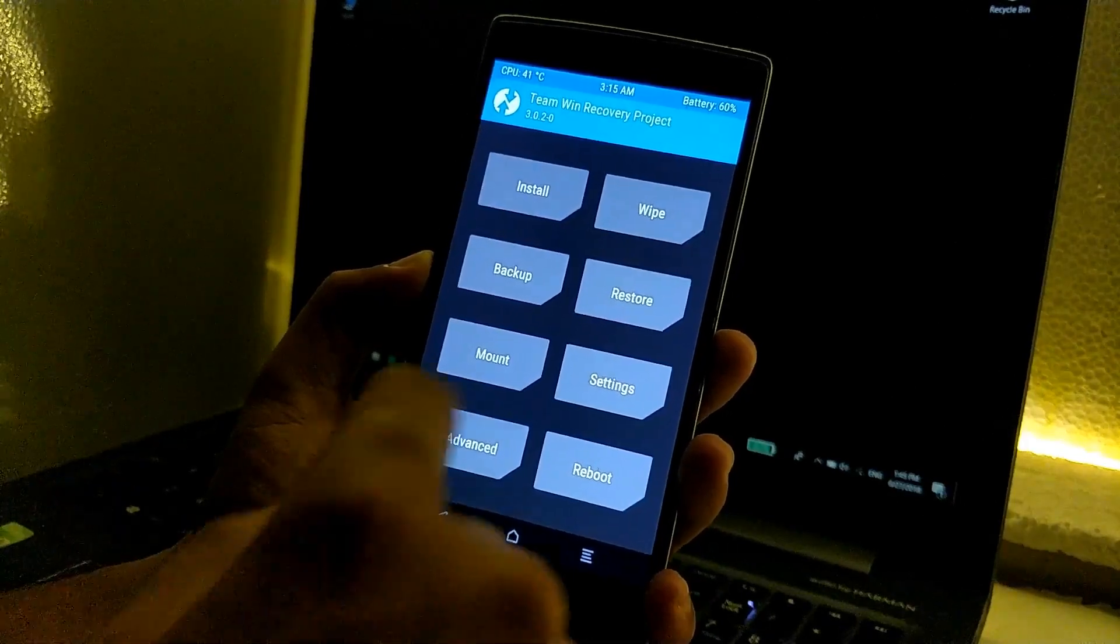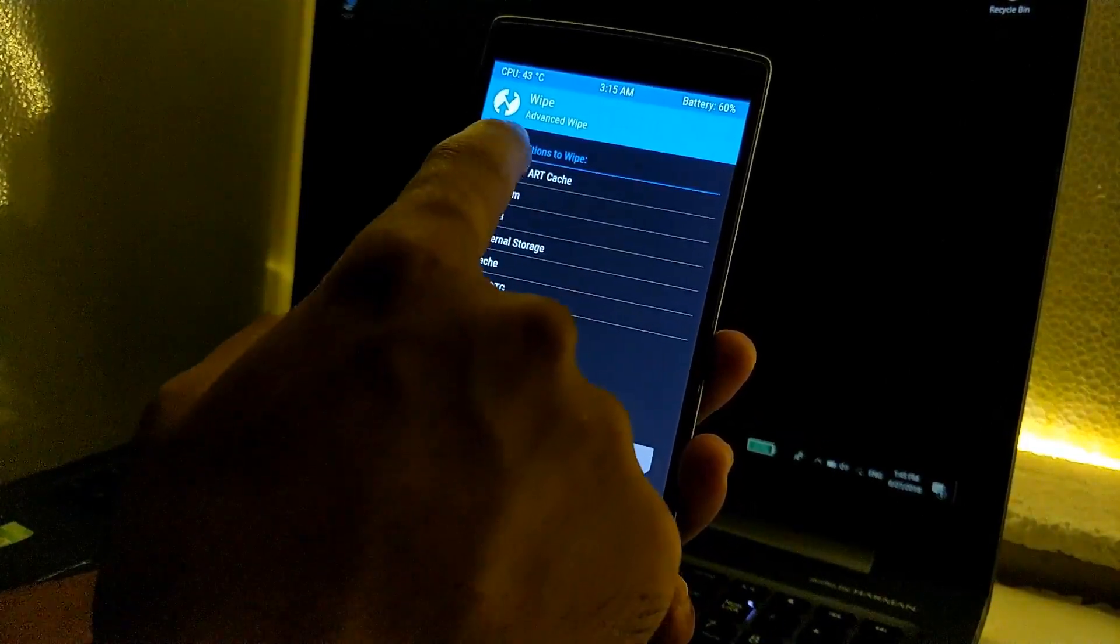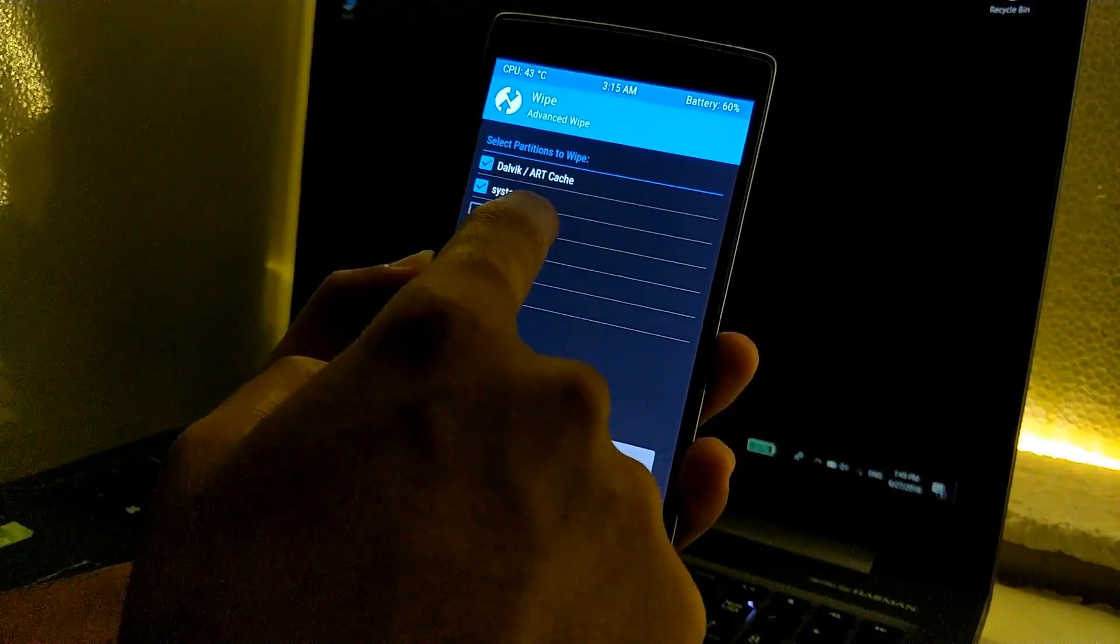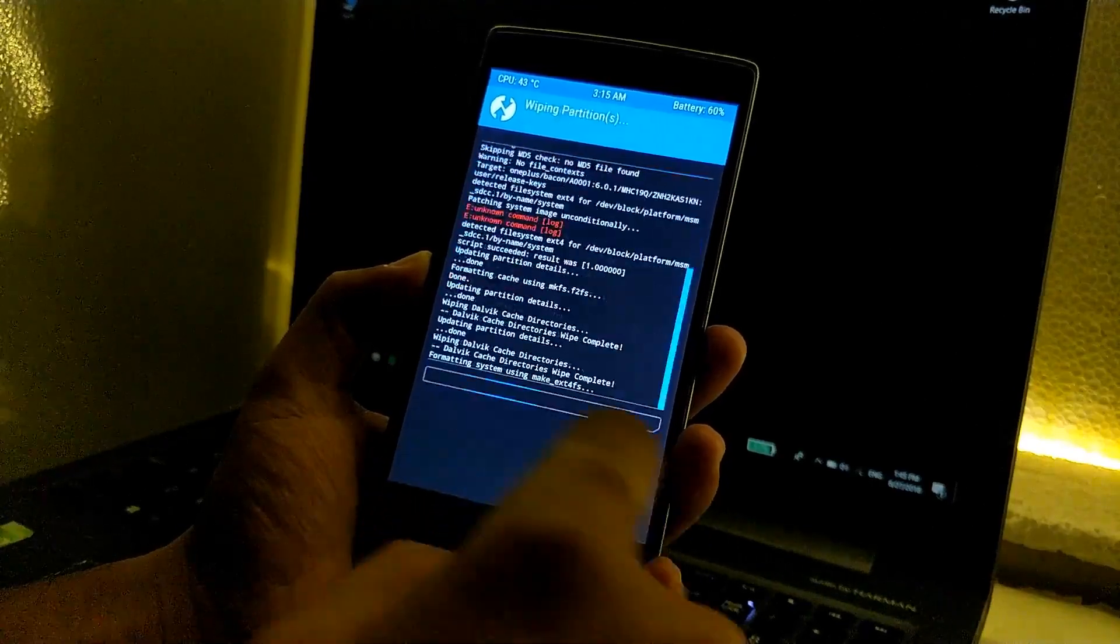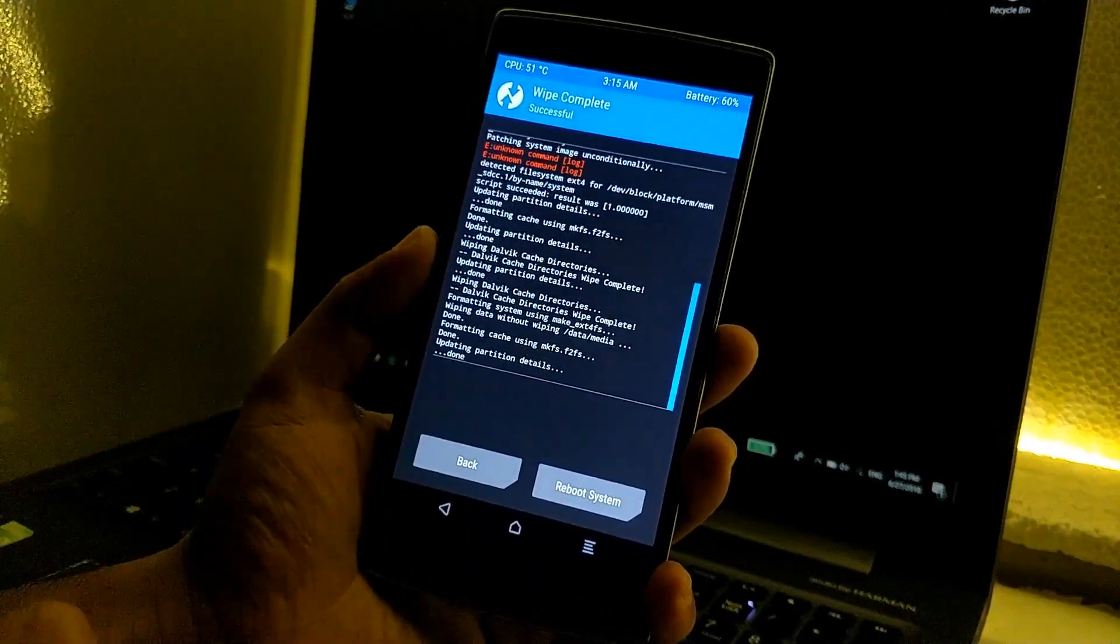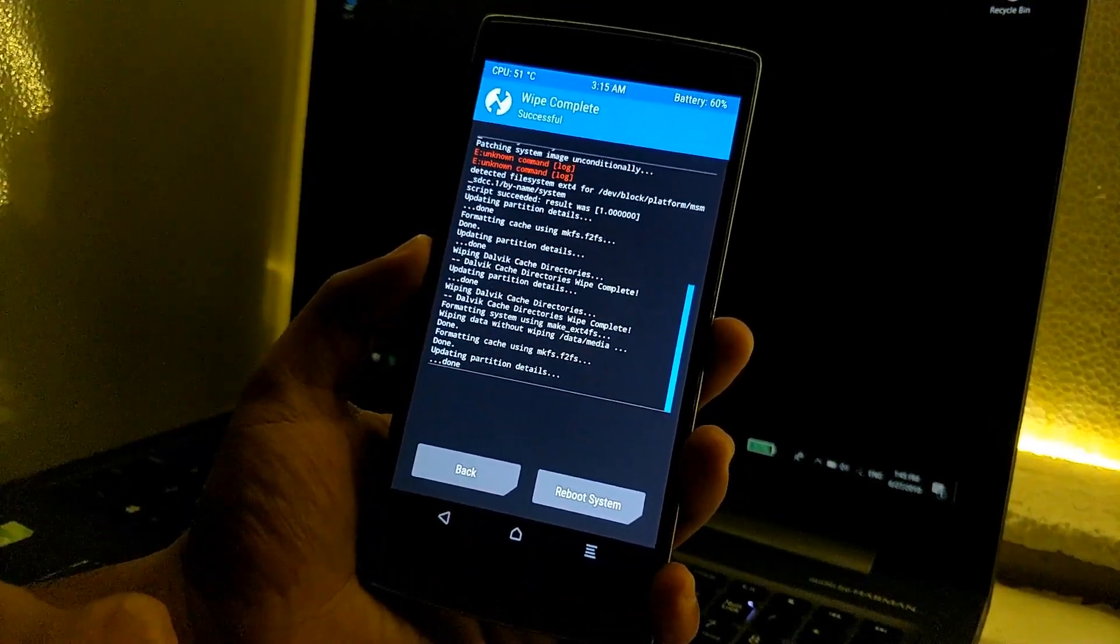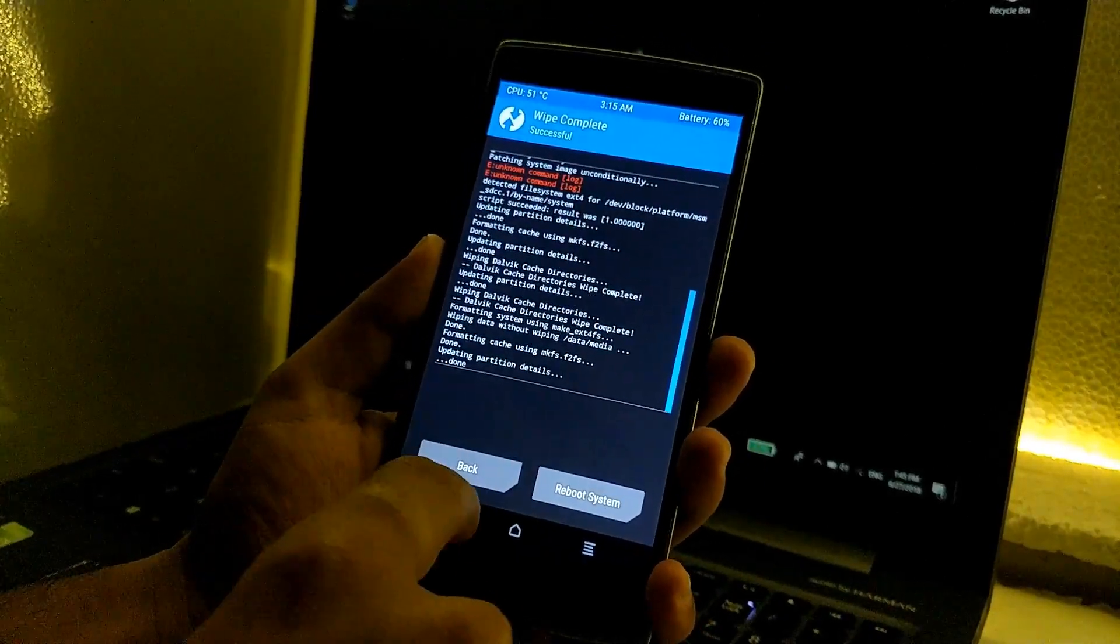After that, go to wipe, go to advanced wipe, then select dalvik, system, data, and cache, and just swipe to confirm the wipe. It will wipe all the settings and apps that were installed on your previous ROM.